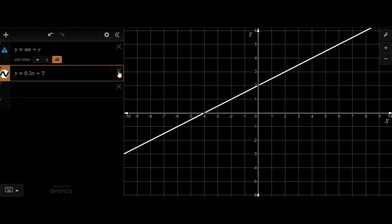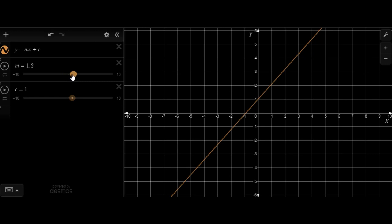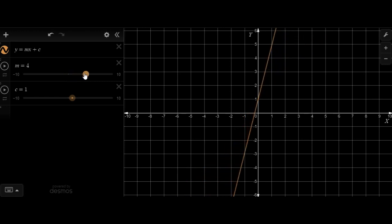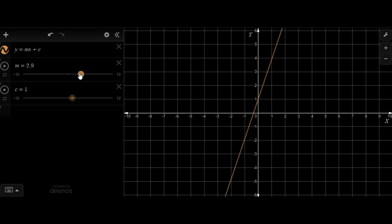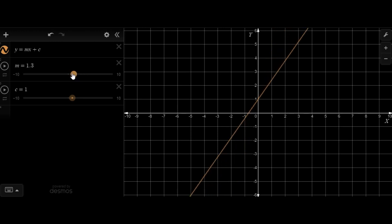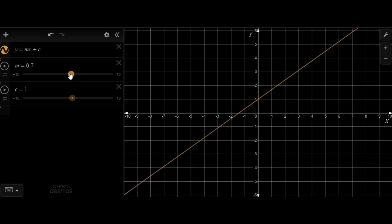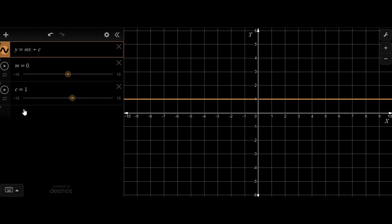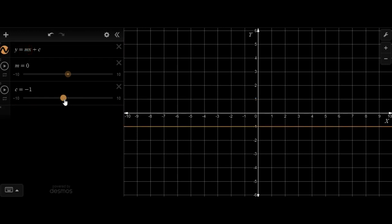Now let us try to visualize this in a better way. When I am increasing the value of m, look over here, the slope is increasing — the higher the value of m, the slope increases. And when I bring m closer to 0, the steepness is decreasing. Right when m is completely 0, the line is not steep at all. There is no slope — the slope is absolutely 0, it's a horizontal line. So when the value of m equals 0, you get a horizontal line. When I change the value of c, it's changing the point at which the graph is touching the y-axis.